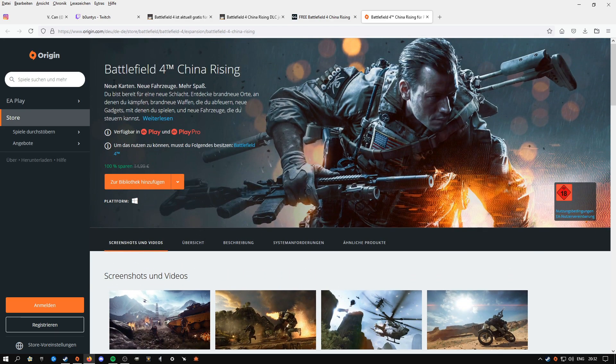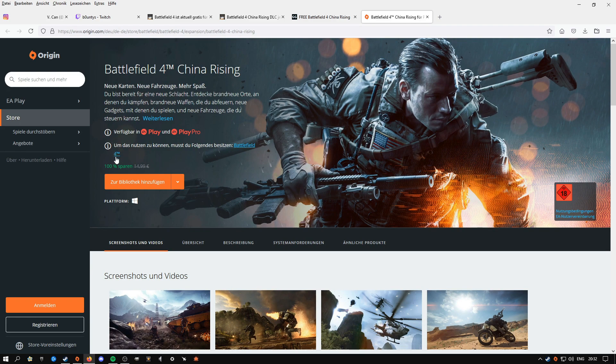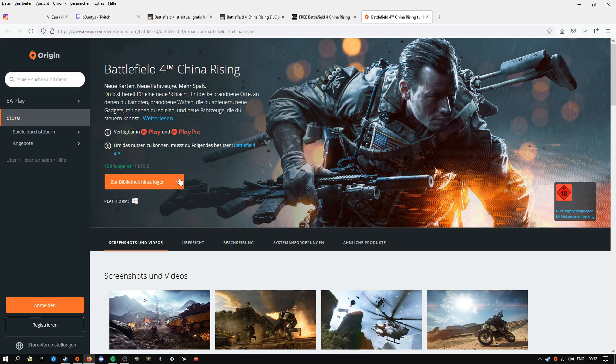And then right now here it says normally it's like 15 euros, but right now you're saving 100%, so it's completely for free. And then you press this one. You're claiming it.